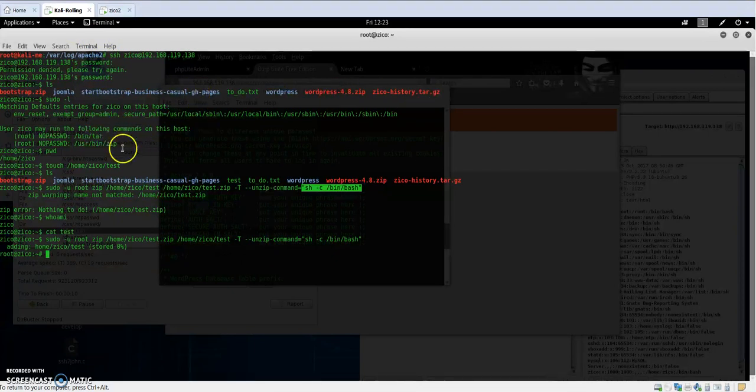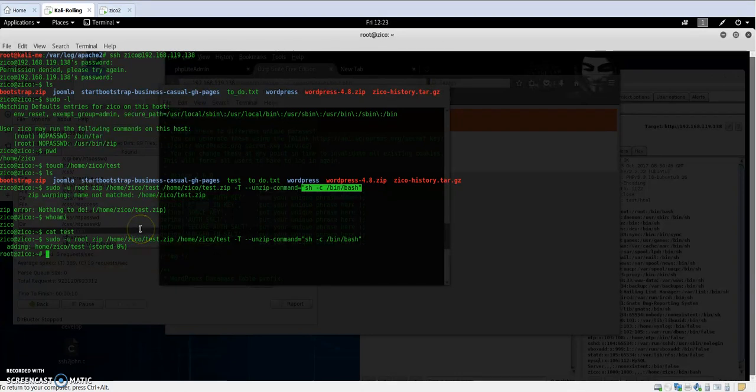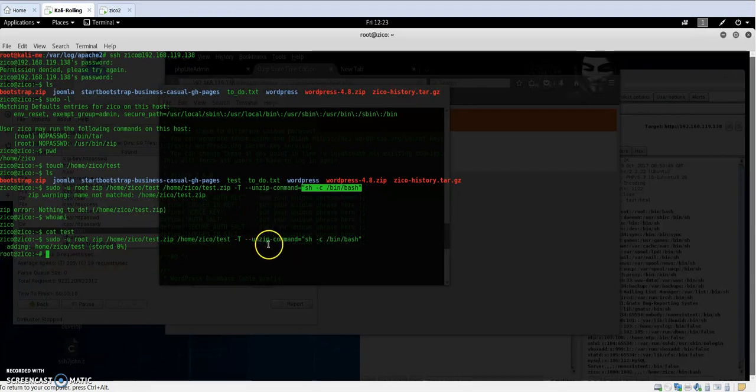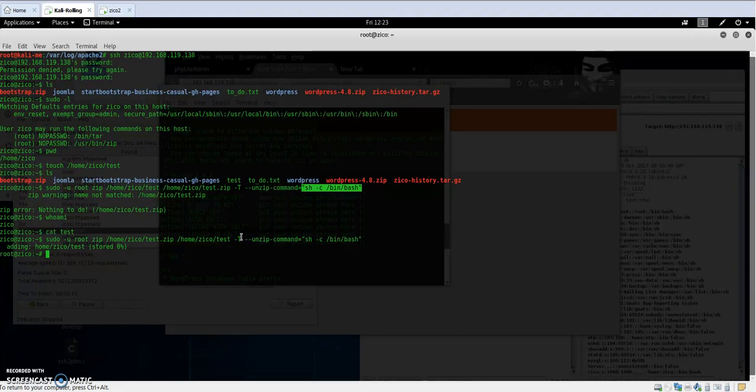We used them to our advantage in order to let the zip file issue a command, which is sh -c /bin/bash, in order to have root access. Now we have escalated our privilege. If we type id, we are root.